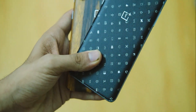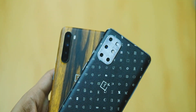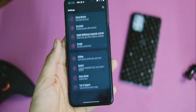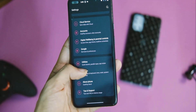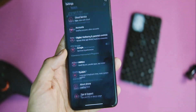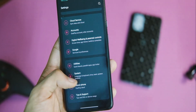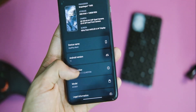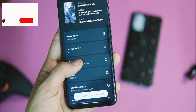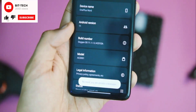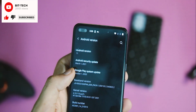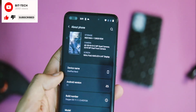First of all, enable the developer options in Settings. To do that, just tap on the build number 7 times in the About Phone section and the developer options will get enabled for you — as simple as that.